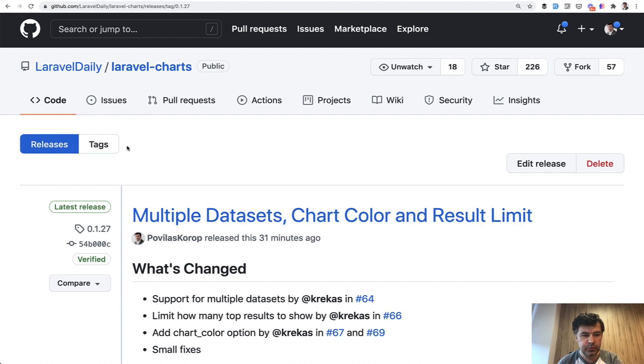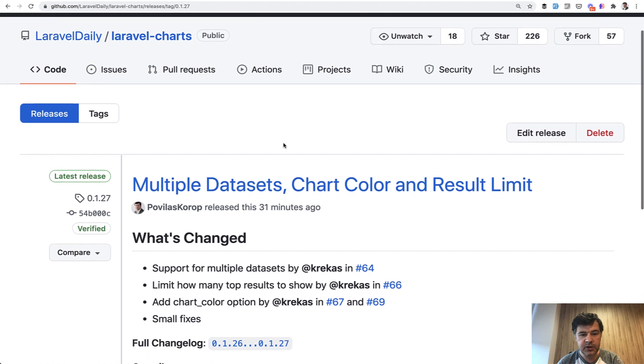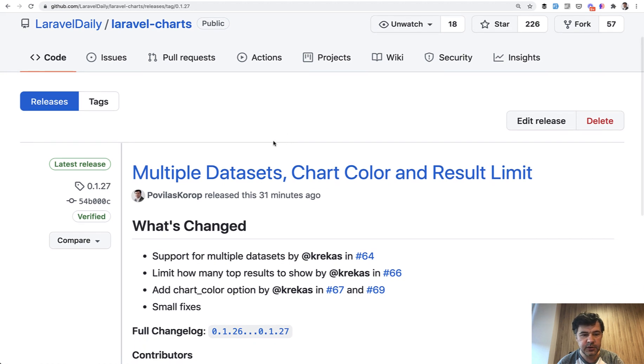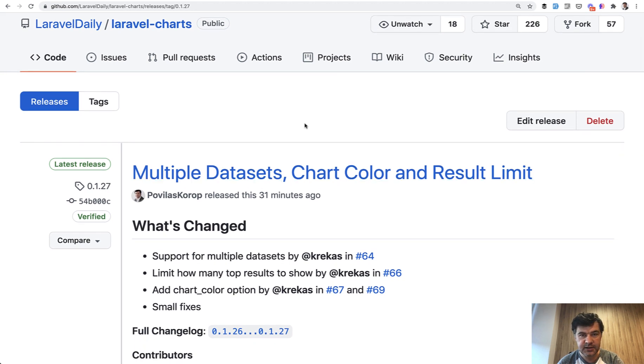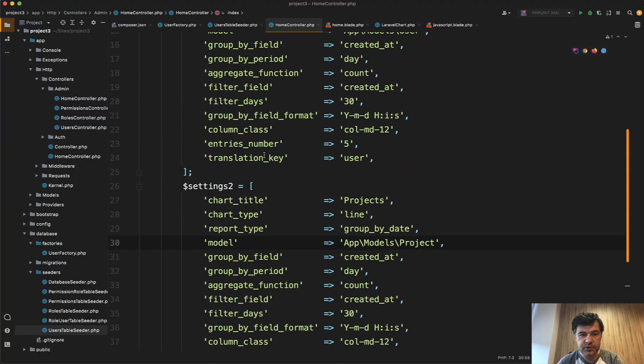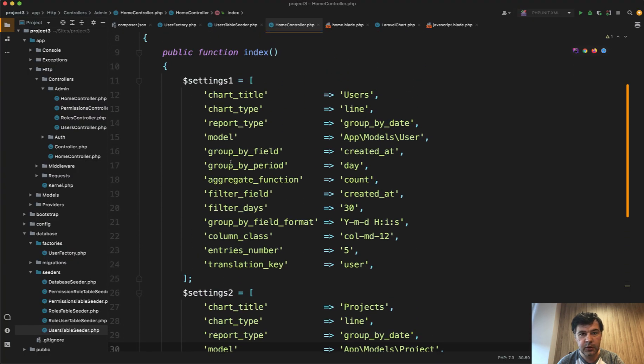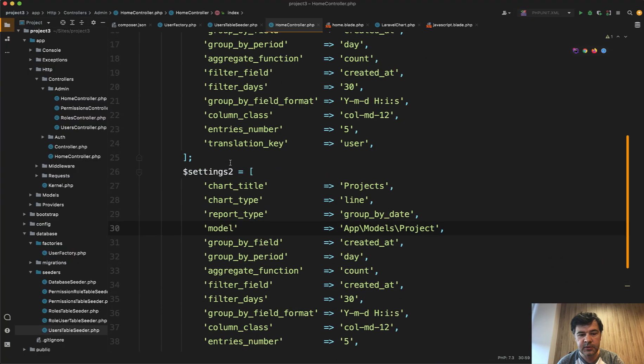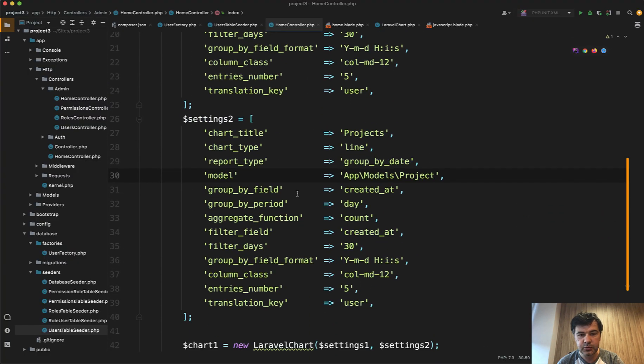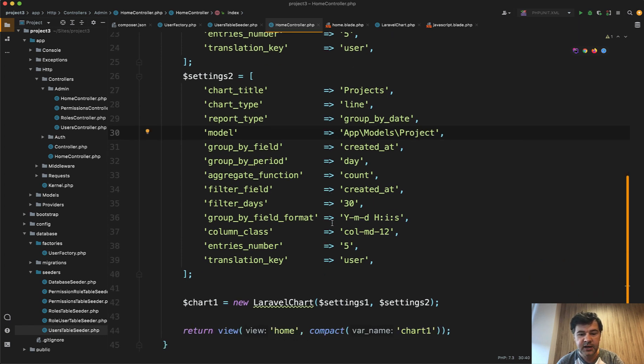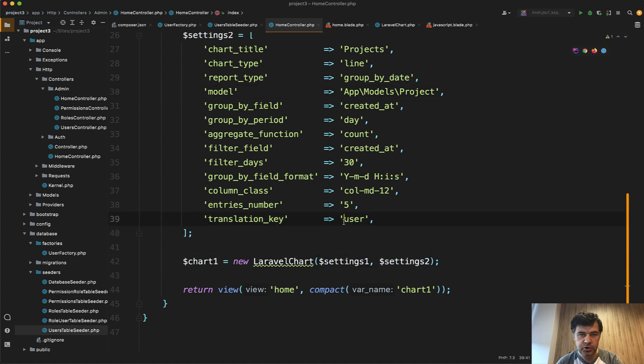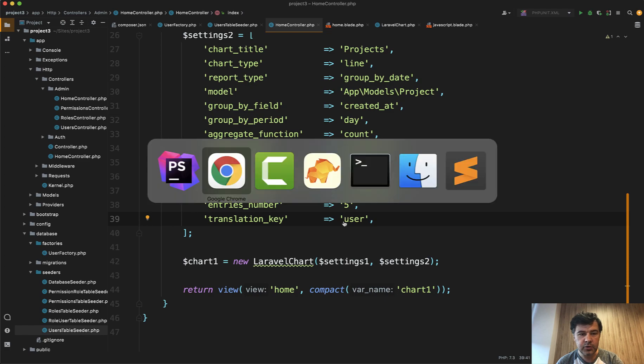And in the latest release of our package 0.1.27 which was just released, there are a few new features which you may check out from the documentation. So for example multiple data sets, you can provide multiple, so for example settings one will be about users table and settings two will be about project model, another database table which is also grouped by date. And you can pass two parameters here and it will show both data sets on the same chart.